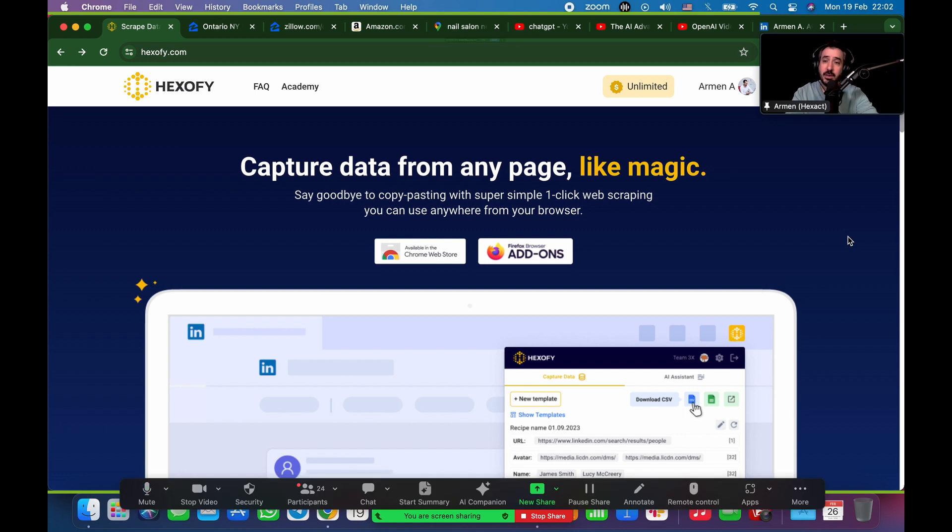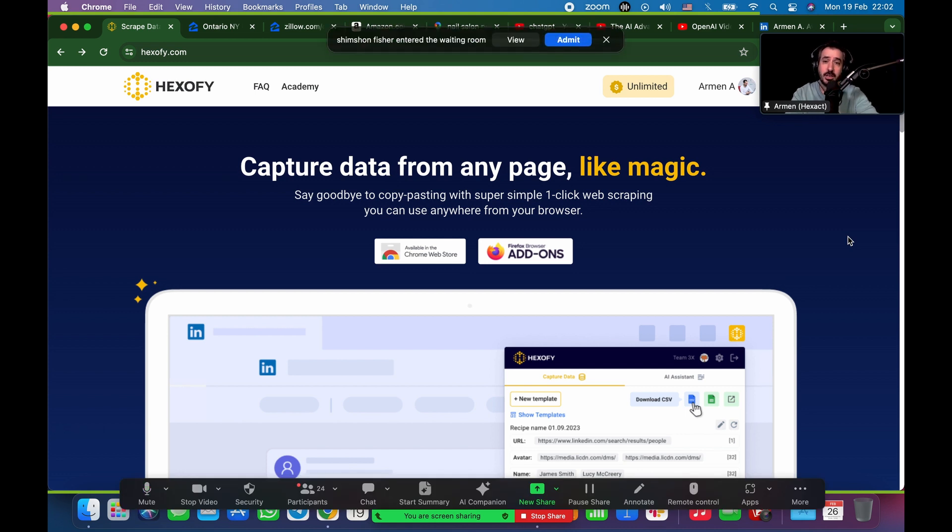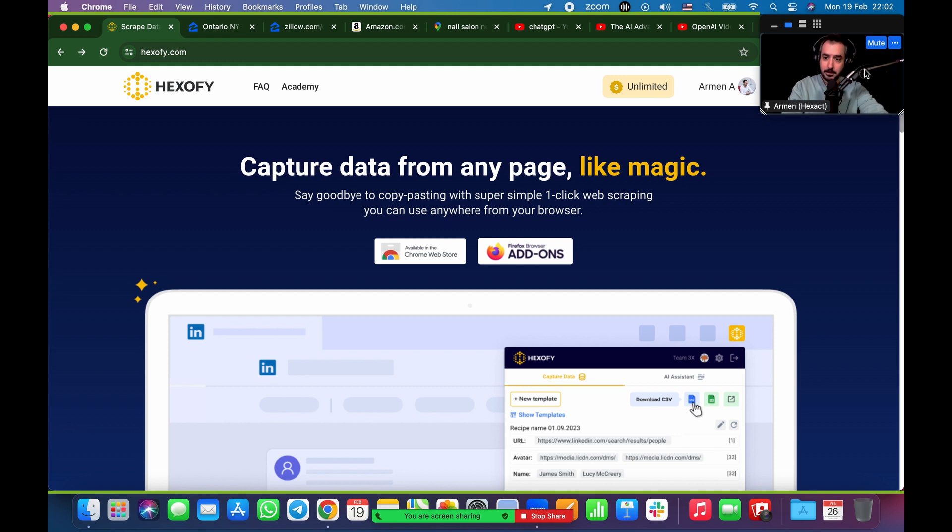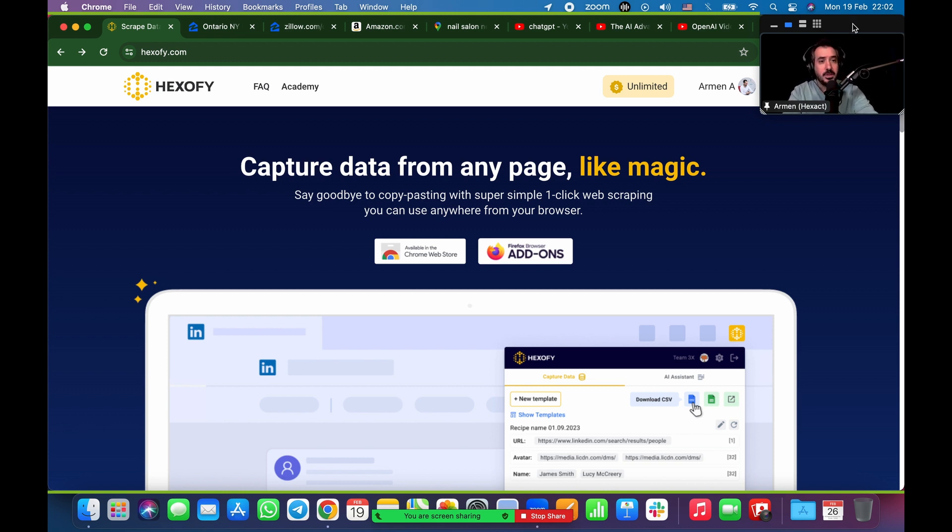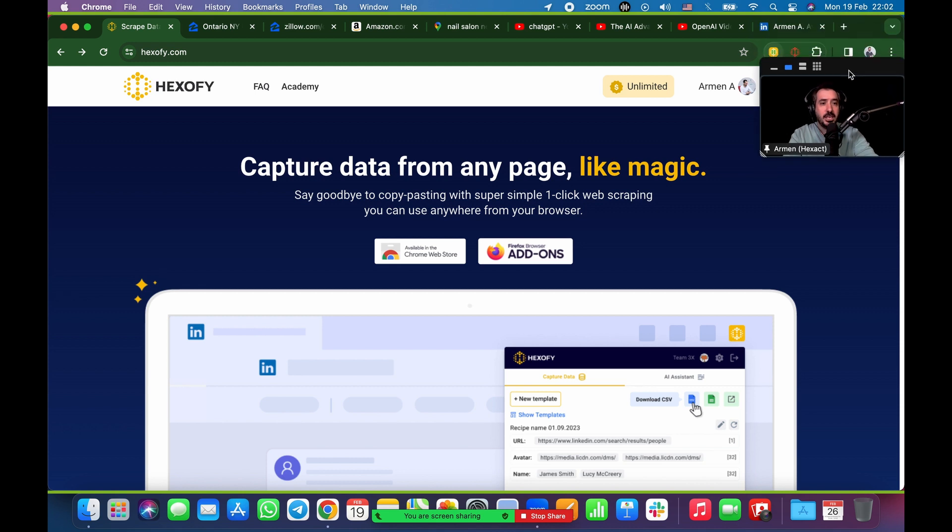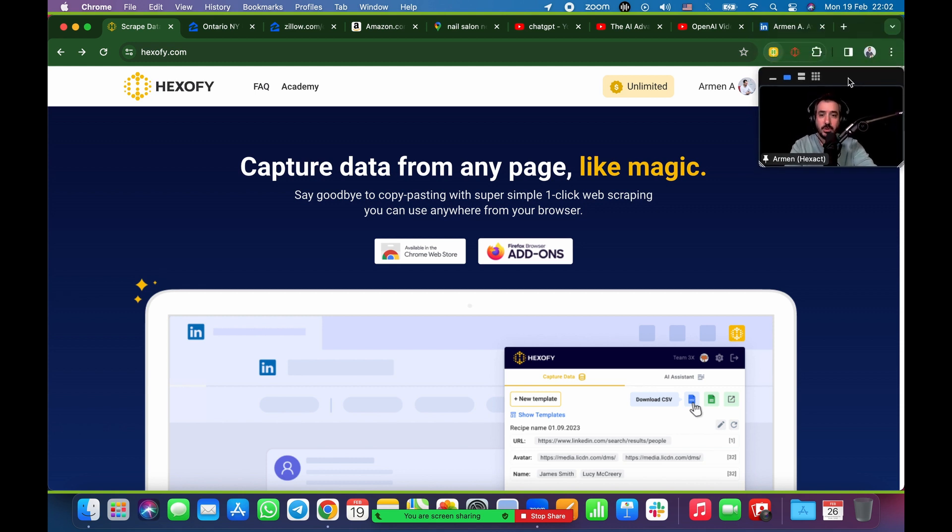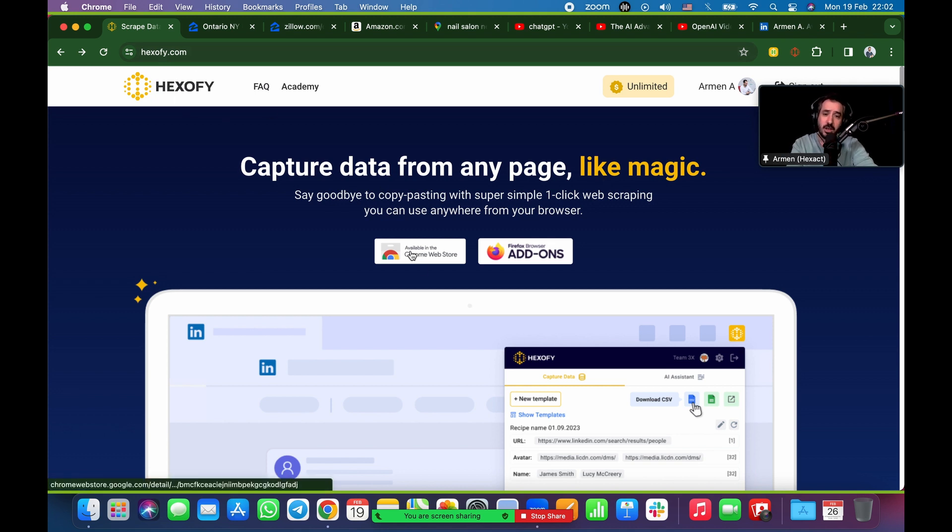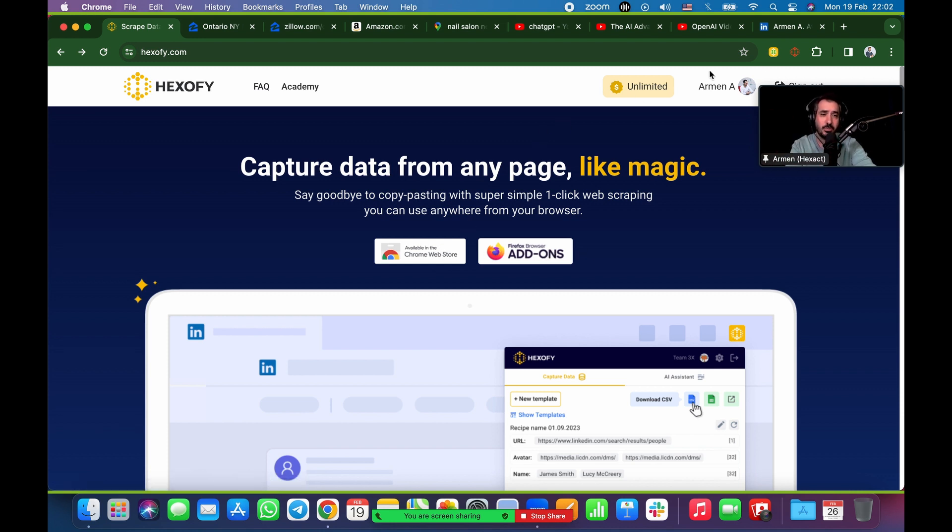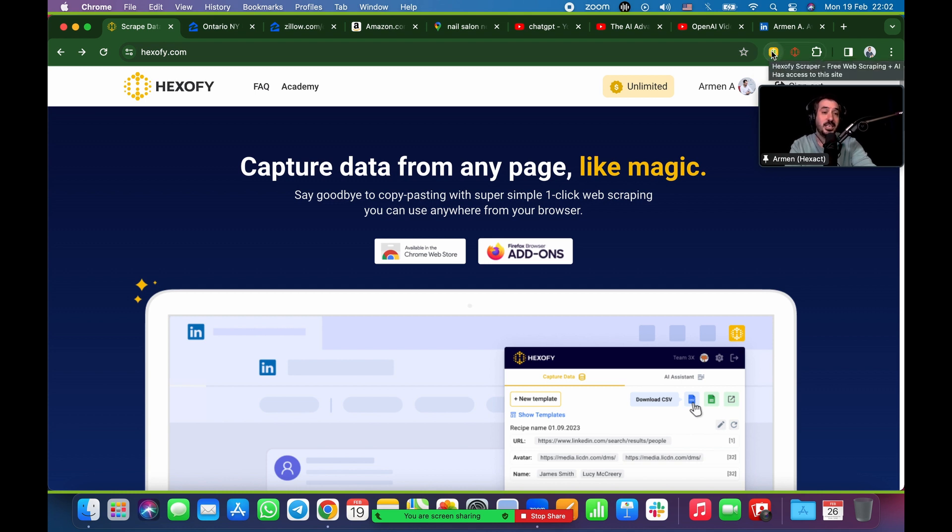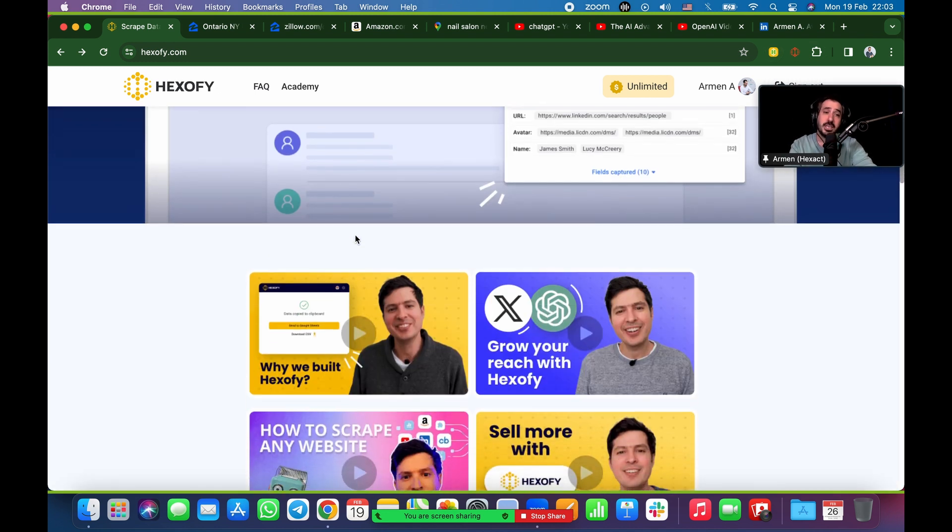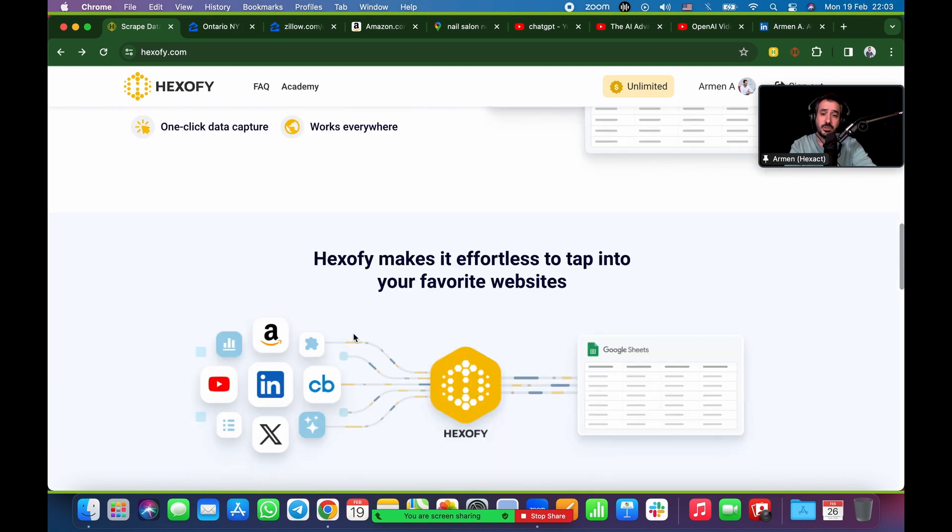Today we're going to be talking about Hexofy, Hexofy plus AI. So what Hexofy is, it's a browser extension. It is a one-click scraper. So it's a one-click browser extension scraper. And it works like magic, as you can see. So first things first, very straightforward. What you got to do is go to Hexofy.com. And you should be able to scrape stuff from different sites.